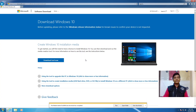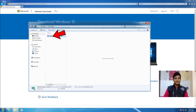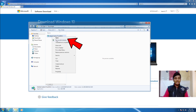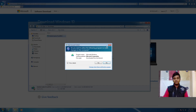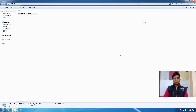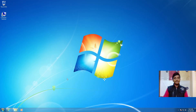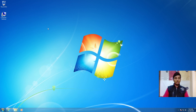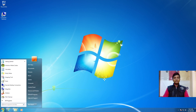After downloading the setup, open the folder where you downloaded the file. Right-click on the media creation tool, select 'Run as administrator', then select Yes. Wait for some time to complete the process — don't do anything on your PC while the media creation tool is opening.